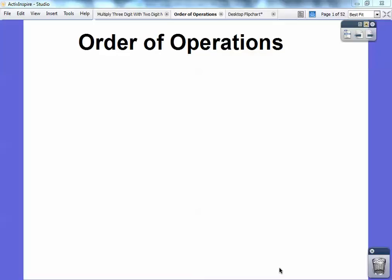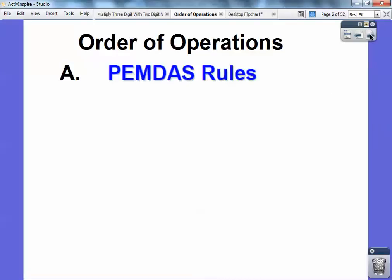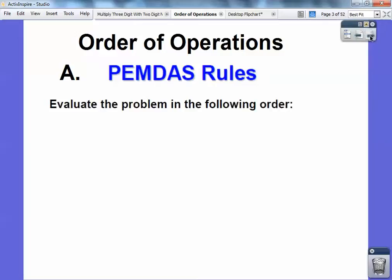Hey folks, Mr. Math Blog here. This math operation is called order of operations. Order of operations follows this thing called PEMDAS — that's the order you have to do it. So you evaluate problems in this order, the PEMDAS order.